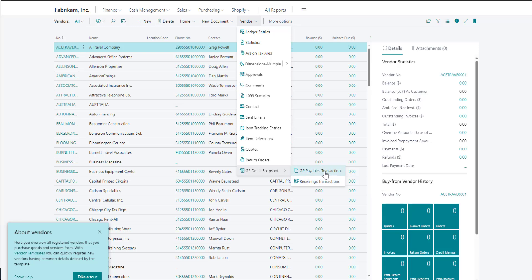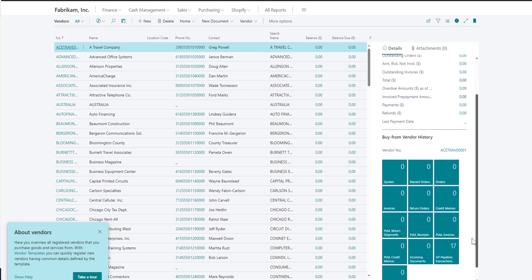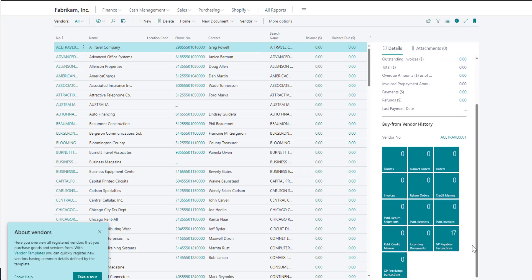Here I can see my payables information as well as any purchase receiving transactions. Again, if I navigate through the navigation here, I will see it for all vendors. There are also tiles on the right hand side which will filter based on the vendor selected.